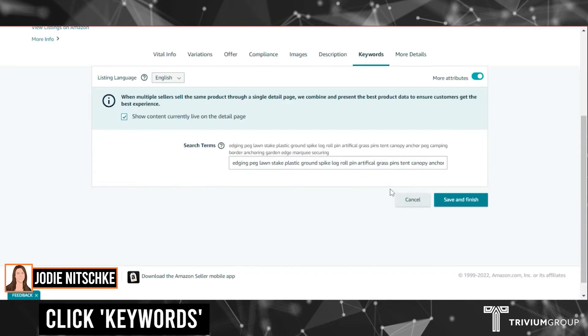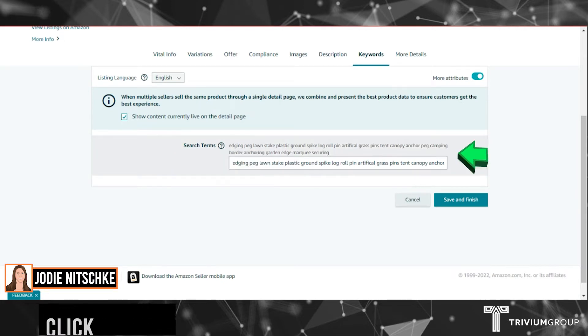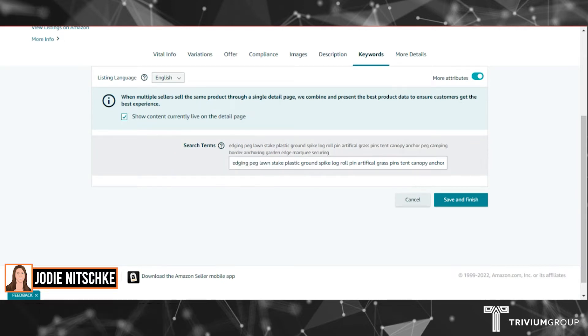You'll see the Keywords tab. This shows your current back-end keywords or search terms.